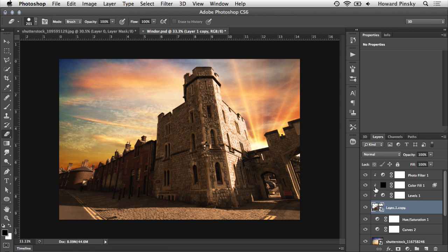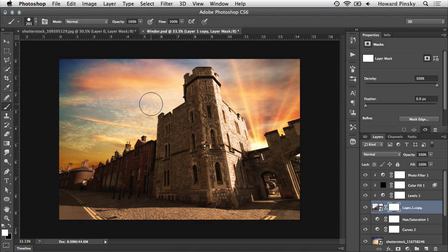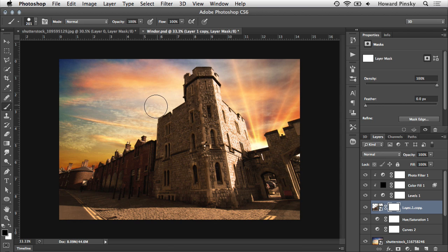With layer masks, you can simply add a mask to any type of layer, and just like we did a moment ago, you can hide portions of that layer with black or reveal them with white. And this, again, is completely non-destructive.